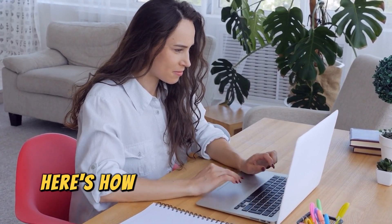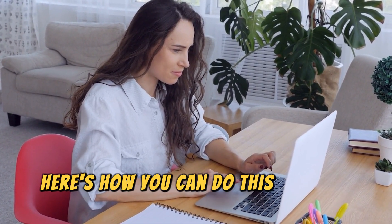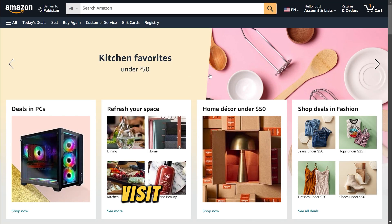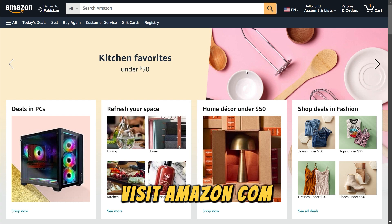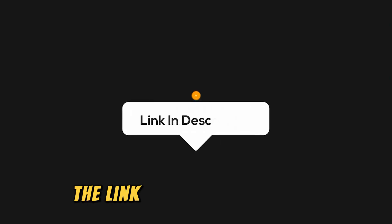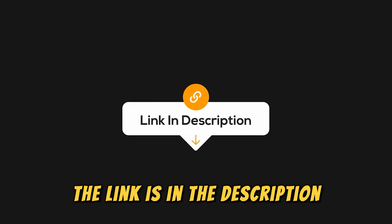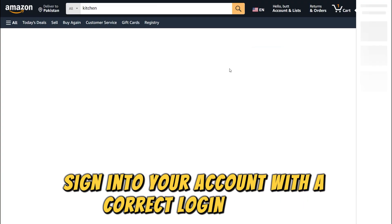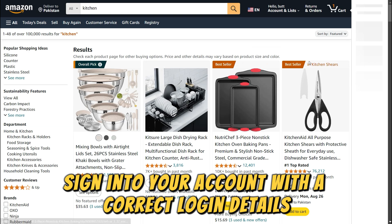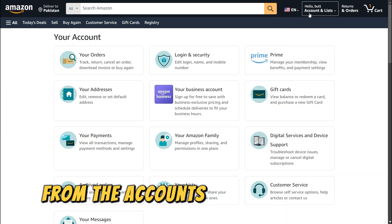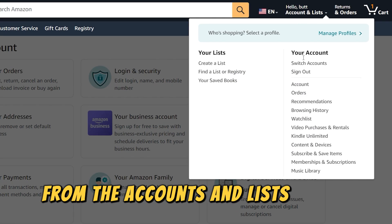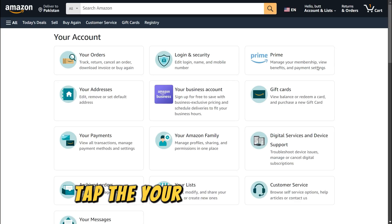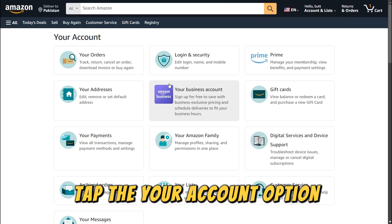Here's how you can do this. On your browser, visit Amazon.com. The link is in the description. Sign into your account with the correct login details. From the Accounts and Lists option, tap the Your Account option.